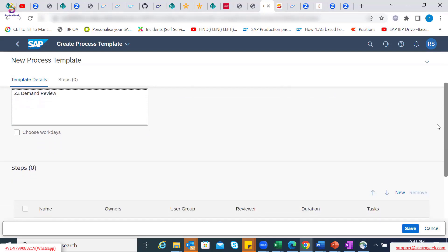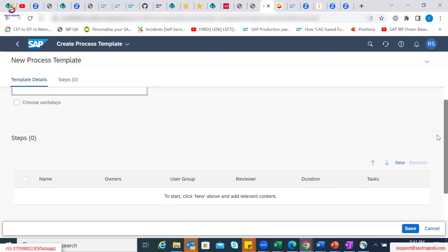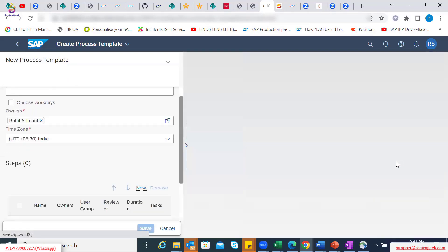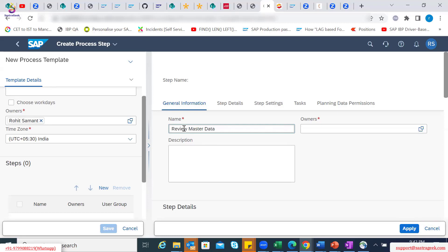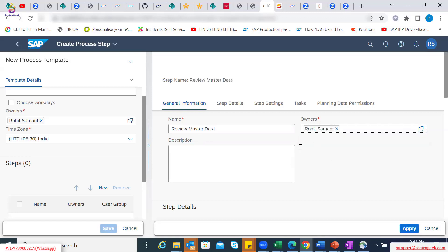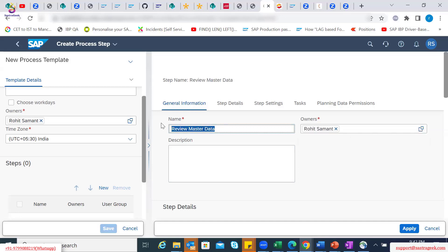You can add steps here. The first step would be, maybe, 'review master data', because whenever you start your demand review, the first step is probably to make sure any new materials introduced as part of your portfolio are reviewed — whether they are created correctly in IBP or not. So accordingly, you can create a step for that.